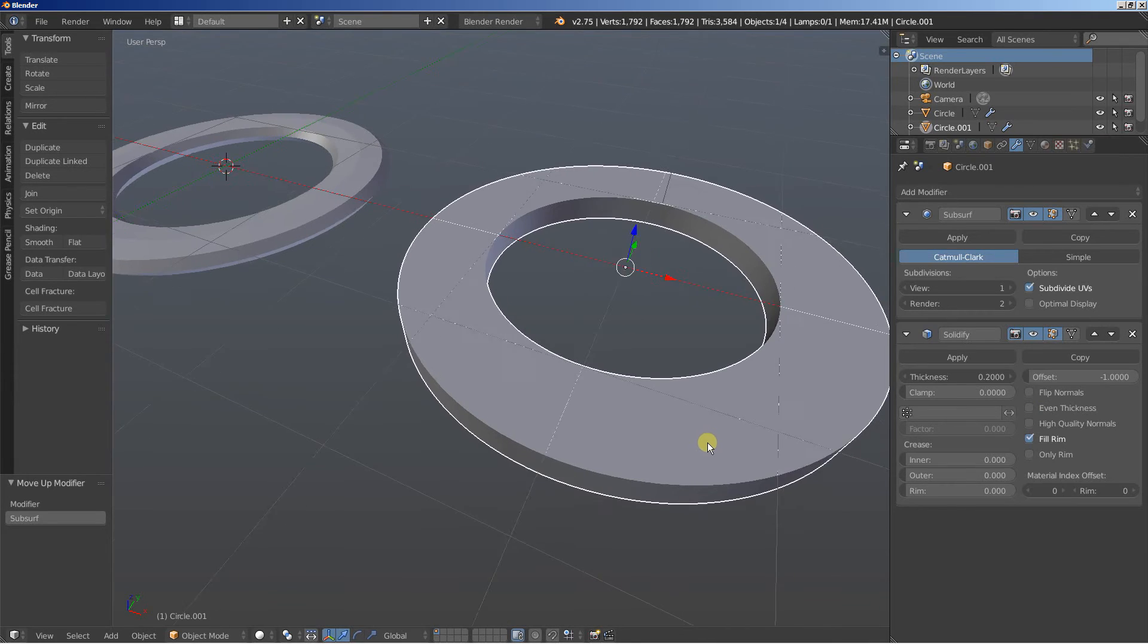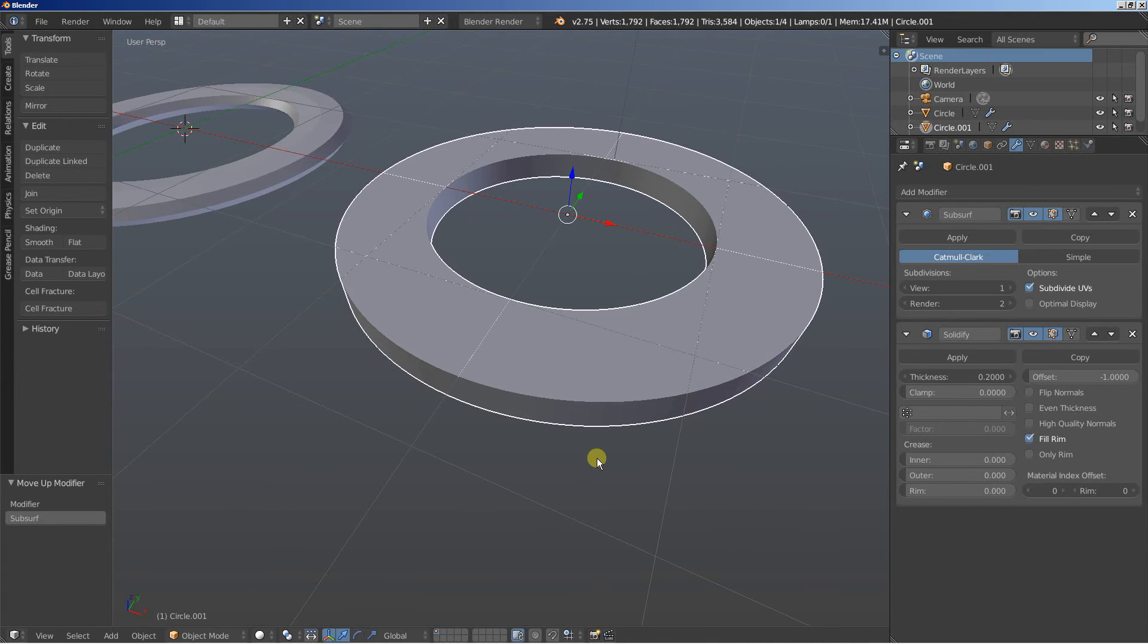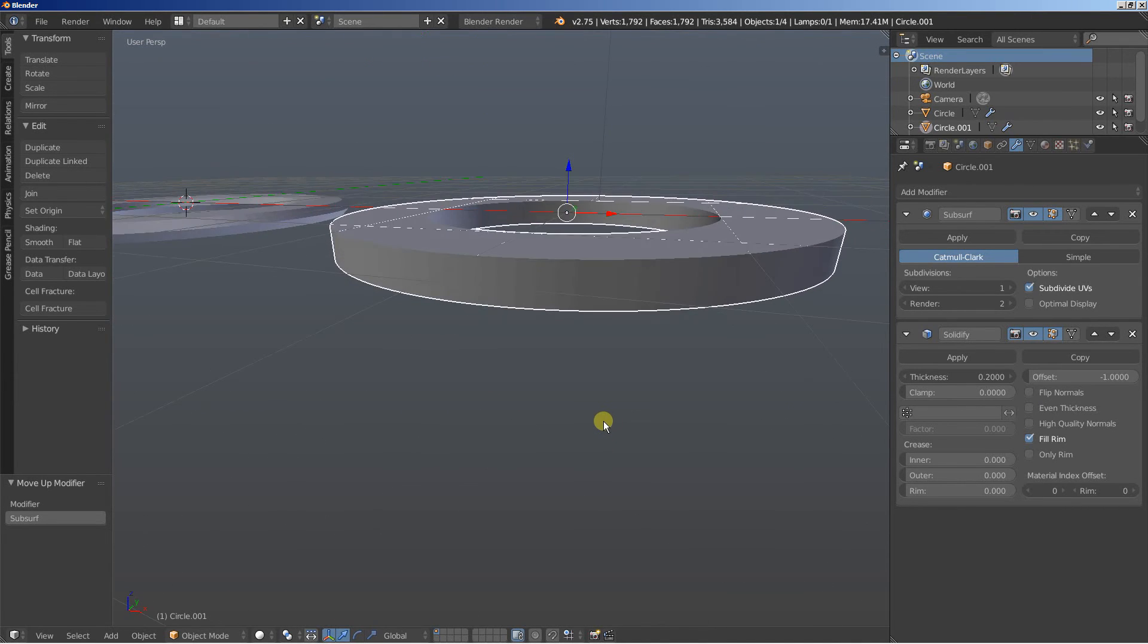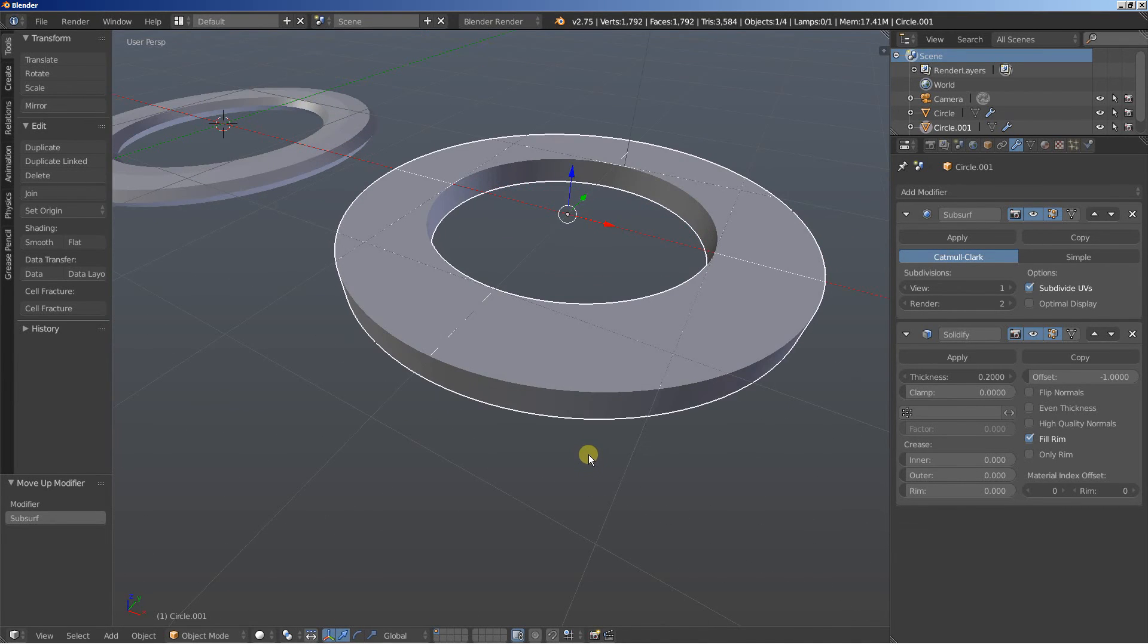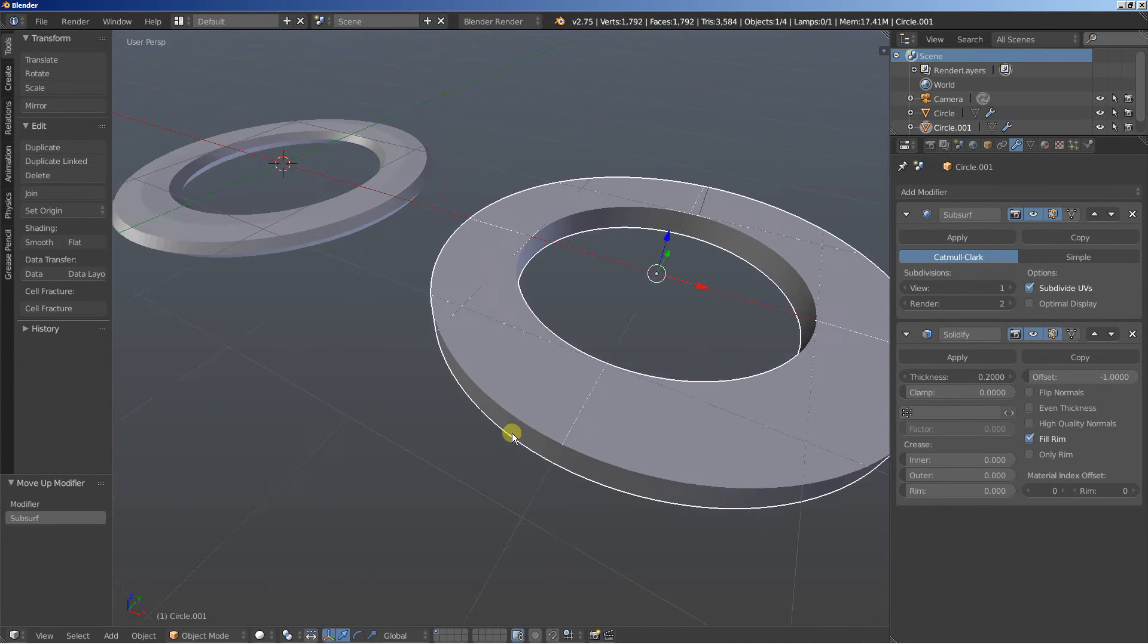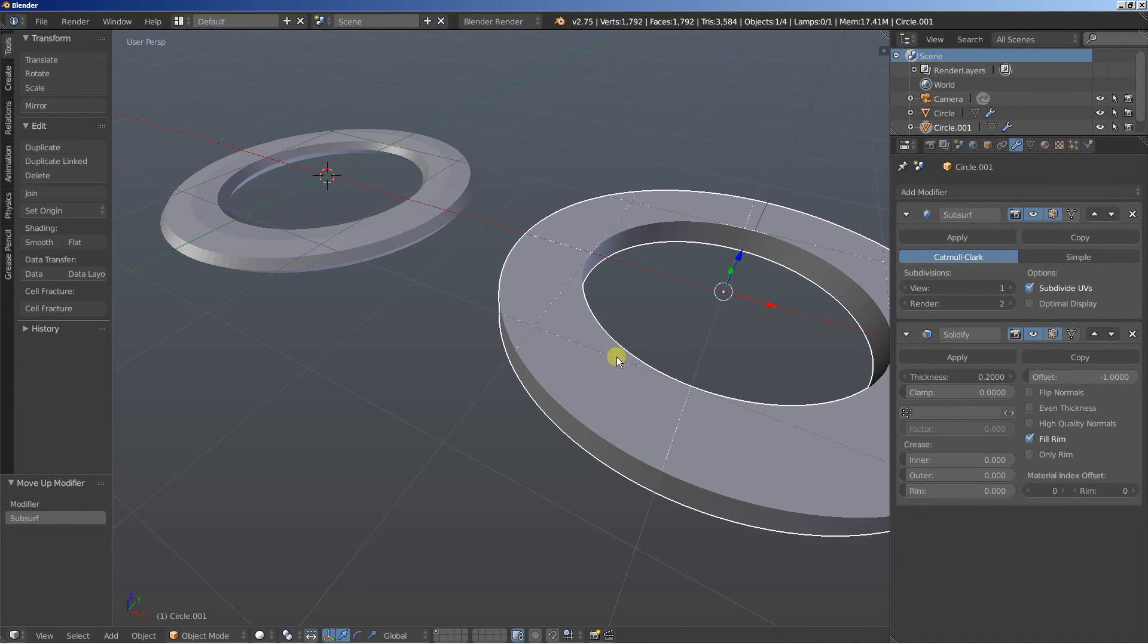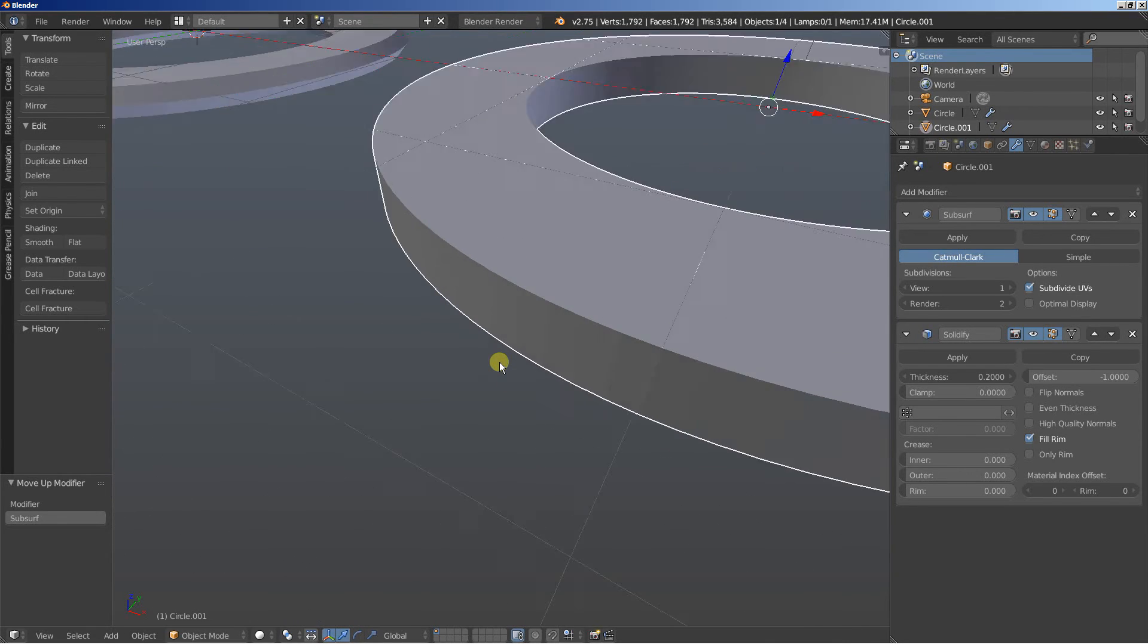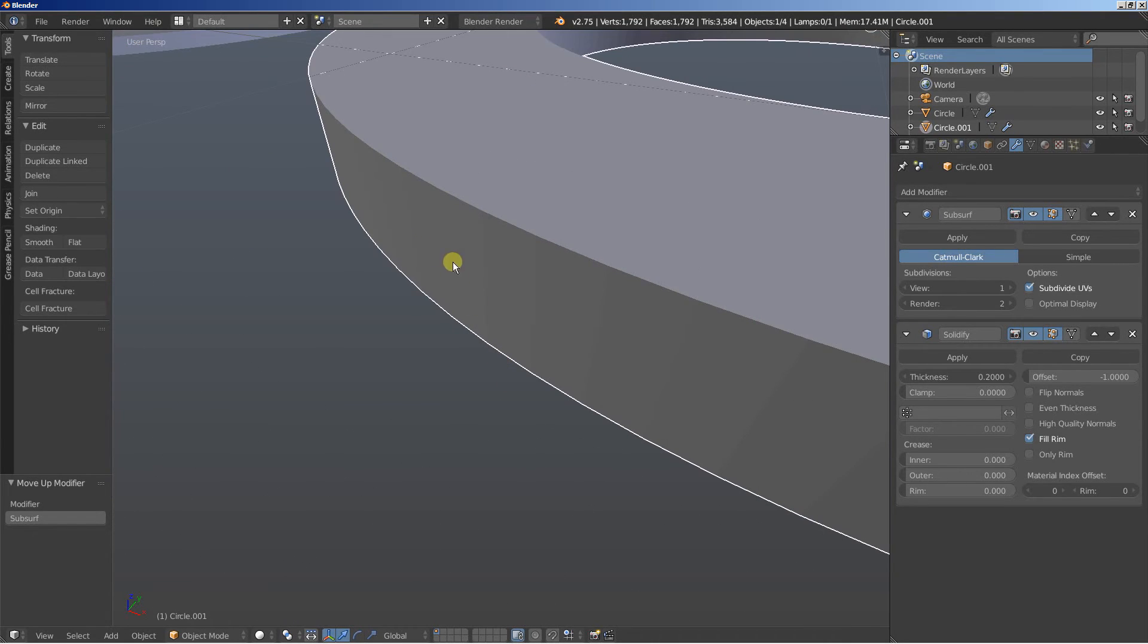Alright. You can see now that we're still retaining the original shape of the circle but we're also getting smoother edges at around here.